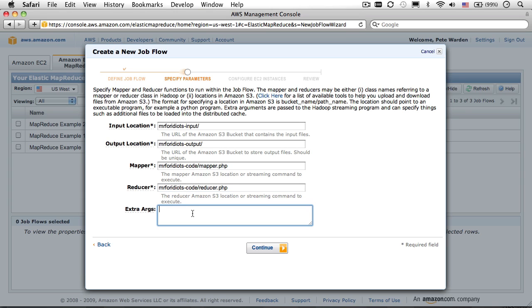You don't need to enter anything in the extra argument box for this example, but it's incredibly useful when you start to create more advanced jobs. It allows you to pass any Hadoop command line options directly to the system, which really opens the door to things like multiple input folders, using gzipped input files, and really fine-grained control over the whole process.